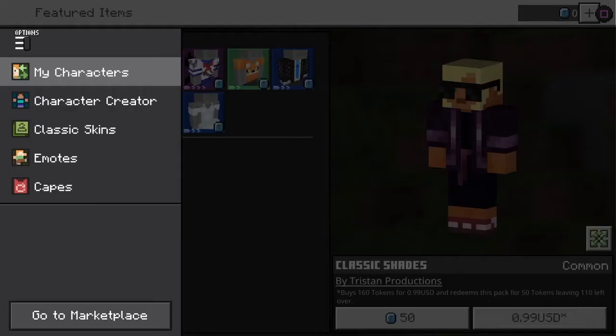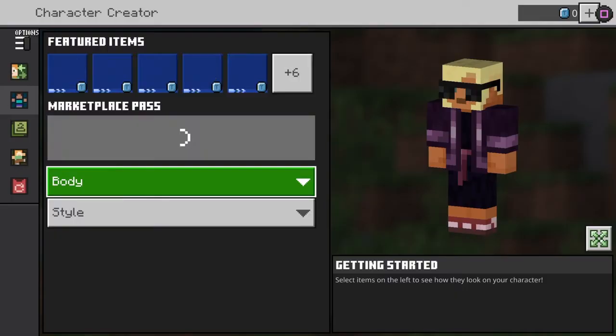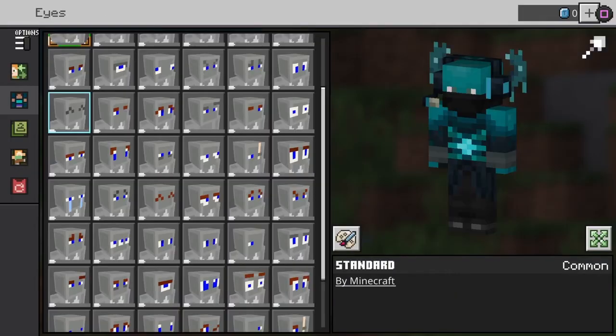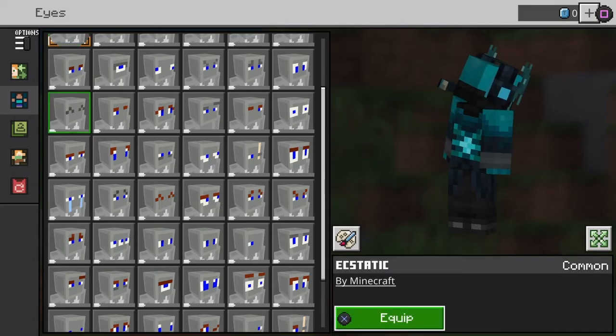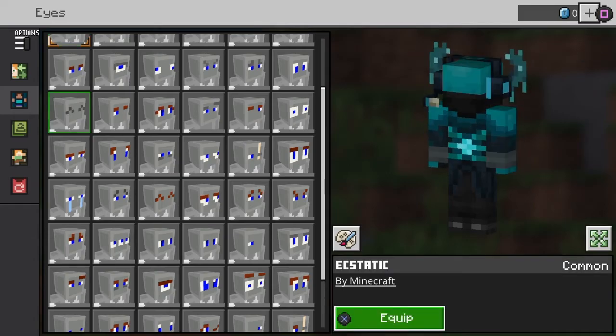But don't start creating your character just yet, because the way this glitch happens is that if you remove the eyes off your character, the glitch will just occur again.